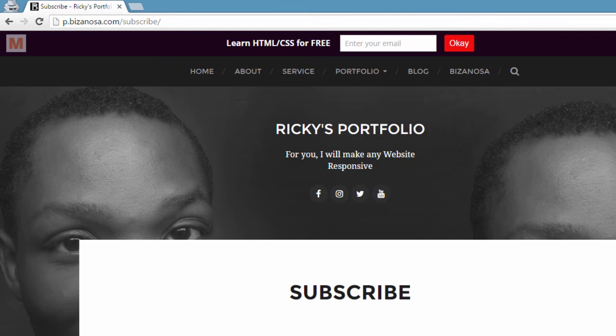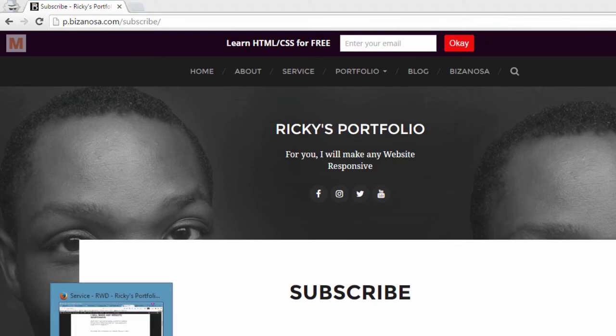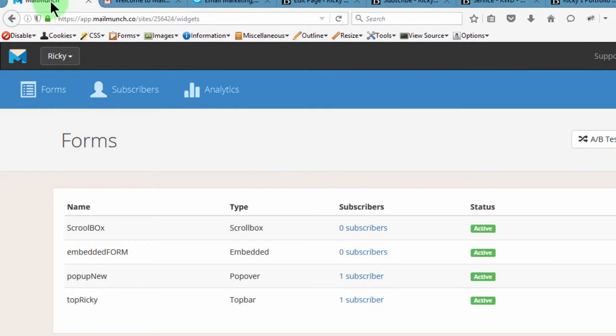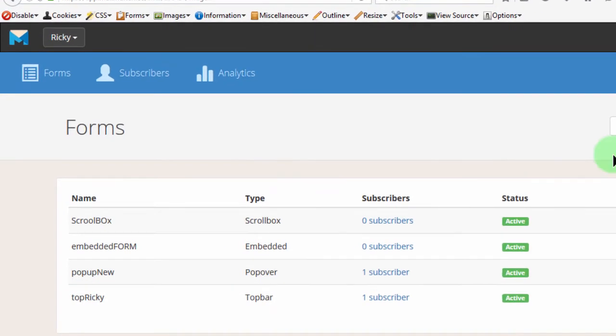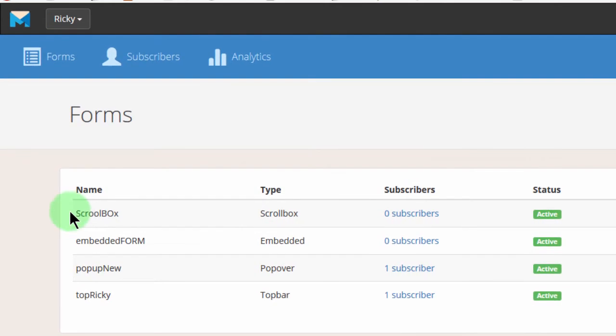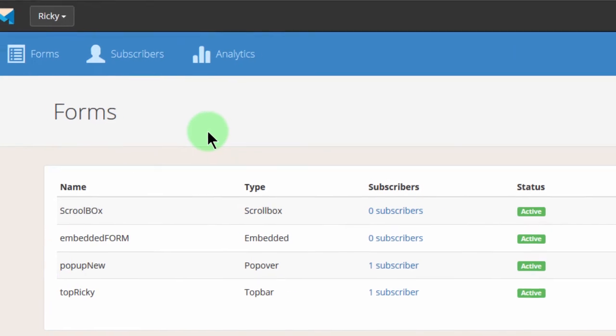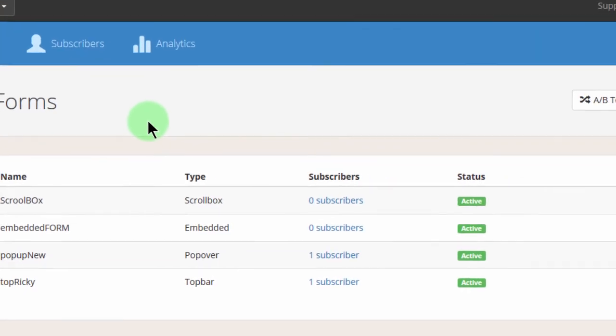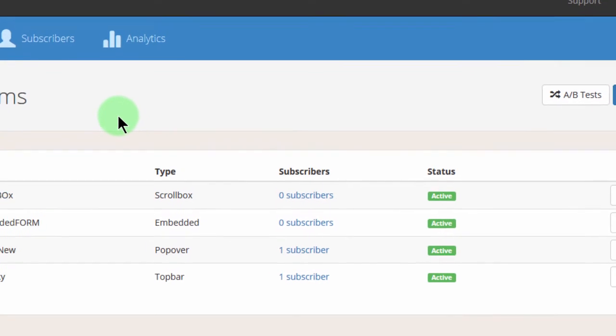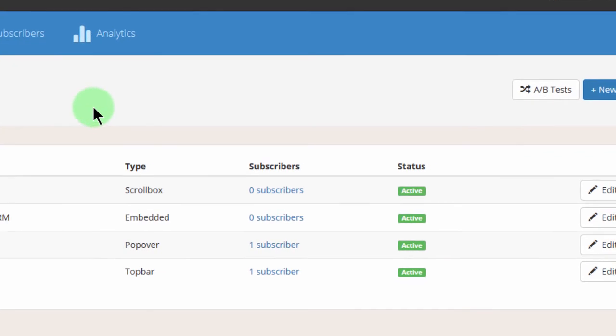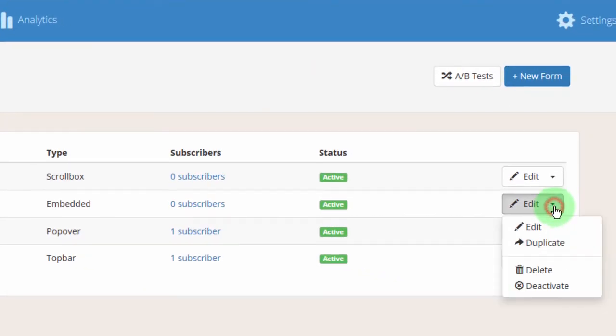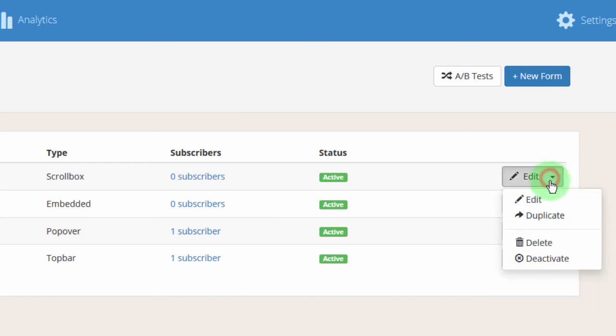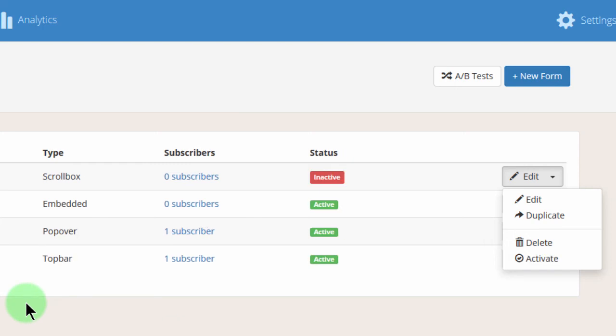If I come back here, you remember we say that for this one it doesn't show up on the subscribe page. So that's it for this video. In this video we have created a scroll box. And I don't want the scroll box and the embedded forms to work together. So let me disable the embedded form, deactivate. So that means it won't show up on my website. Maybe in future if I want it to work, I'll just come here and activate it once again.